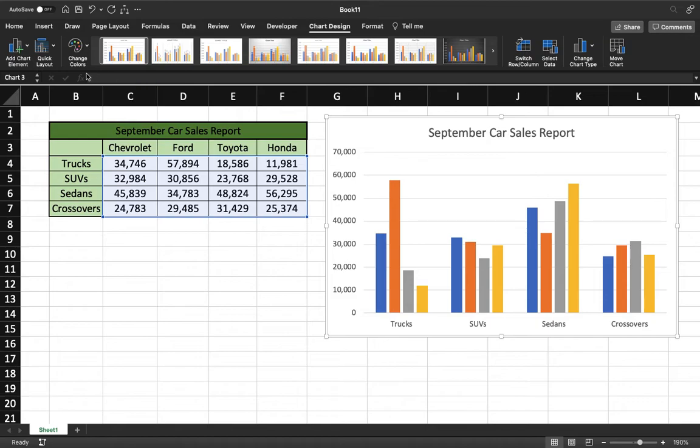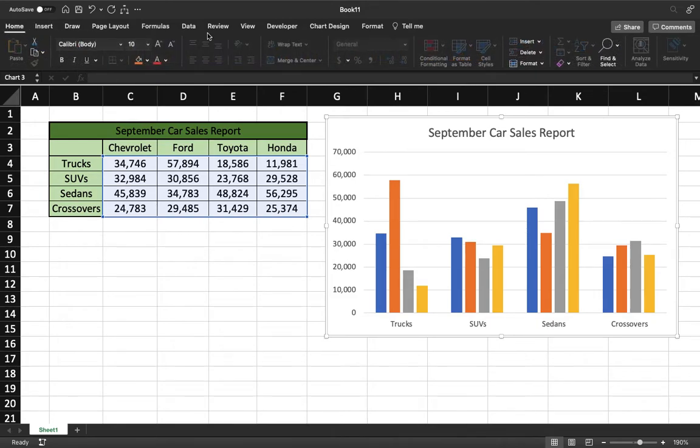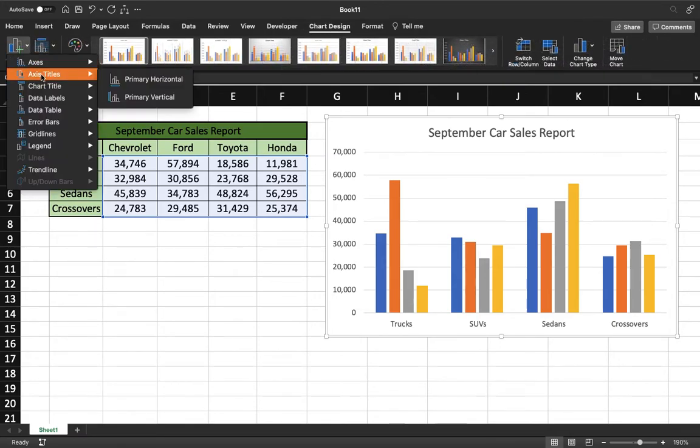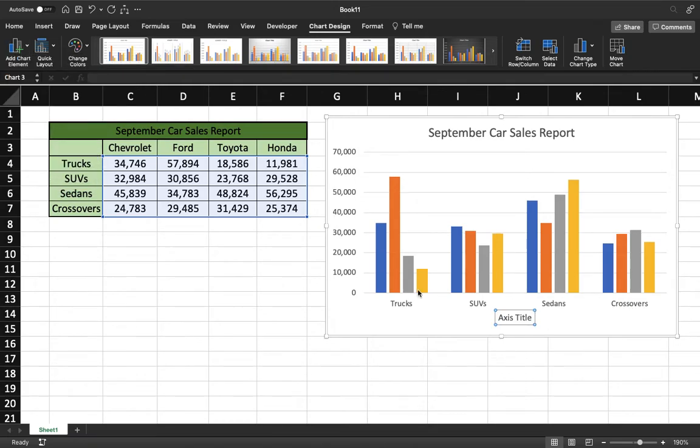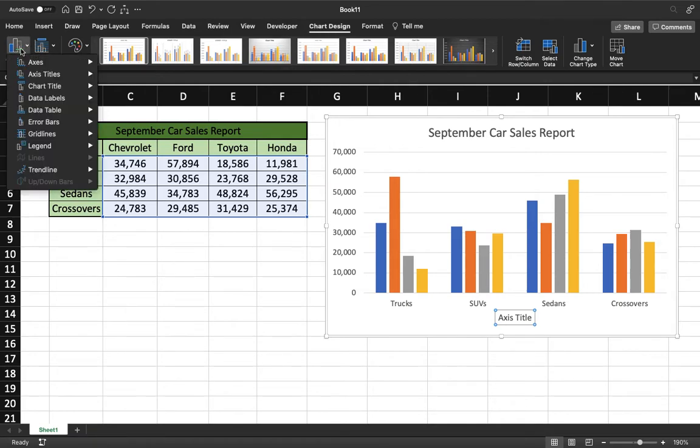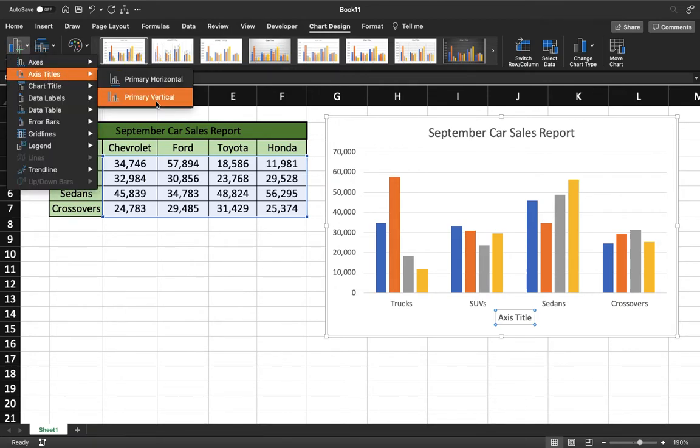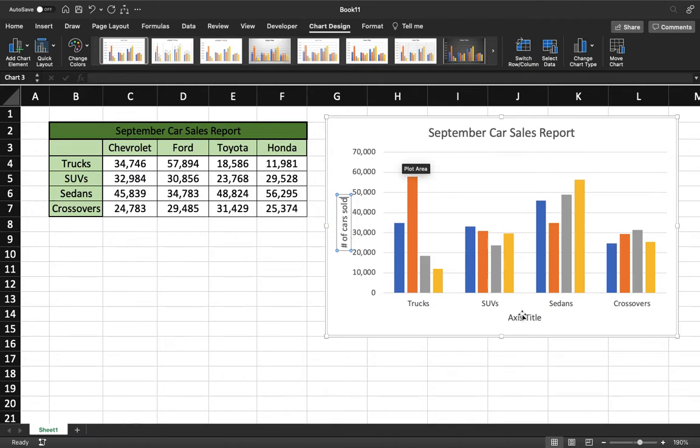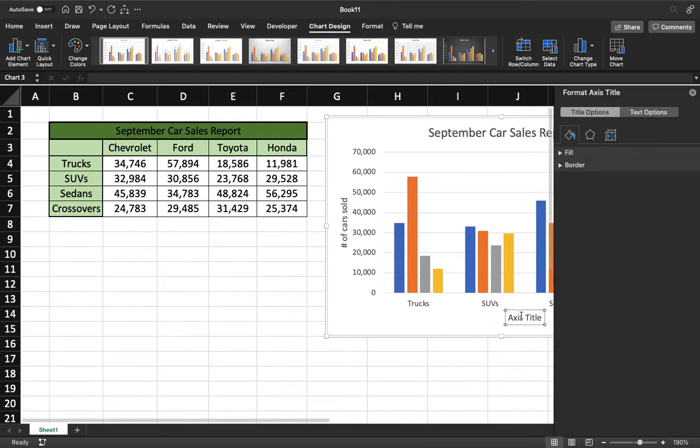And if you come up here to Chart Design, go to Add Chart Element, and we're going to do Axis Titles. So we want one for the horizontal axis. We're going to come back up here, Chart Design, Add Chart Element, Axis Titles, and we also want one for vertical. So for the vertical one, it is the number of cars sold, and our bottom one is type of car. There we go.